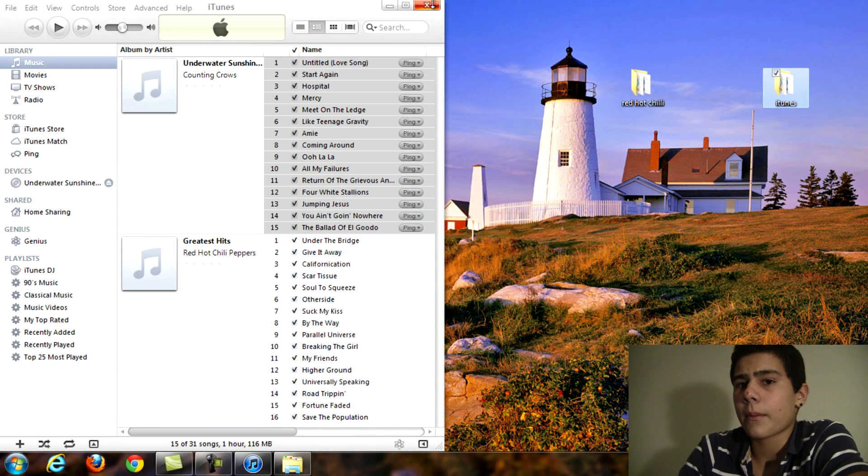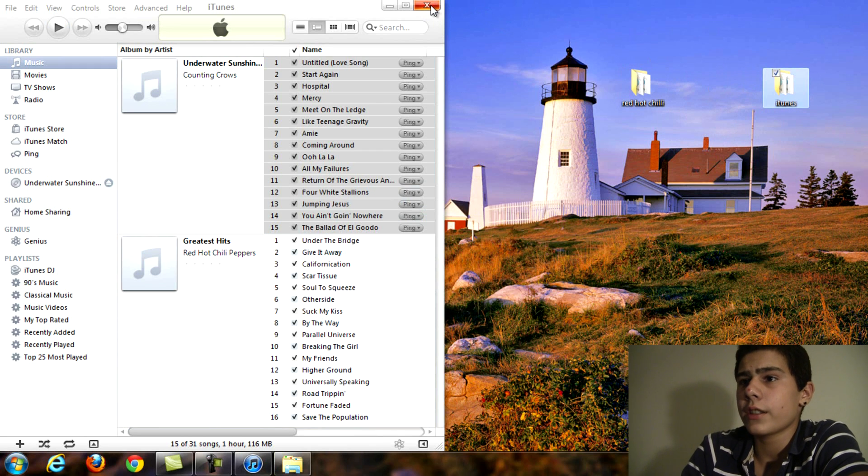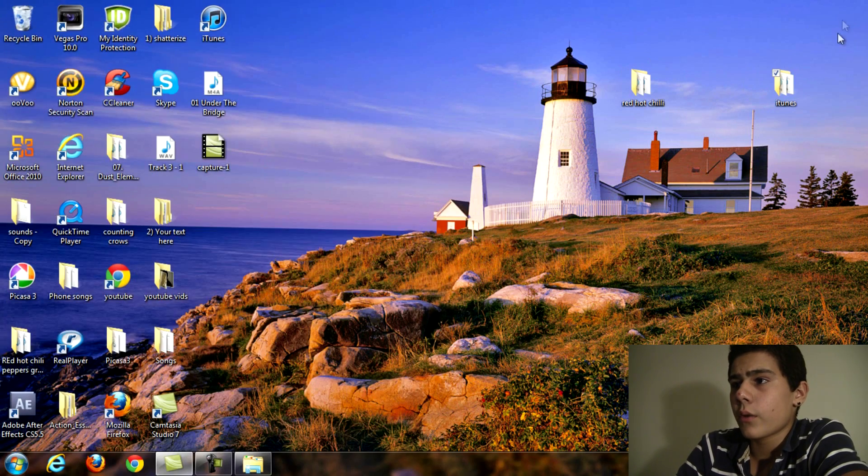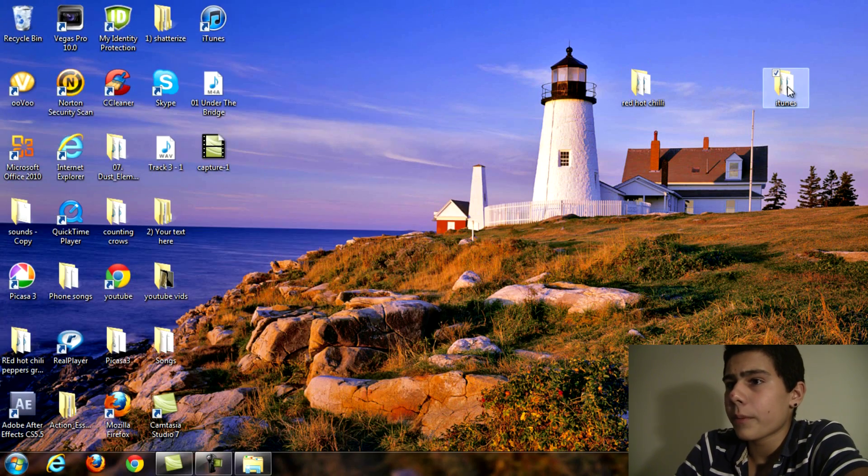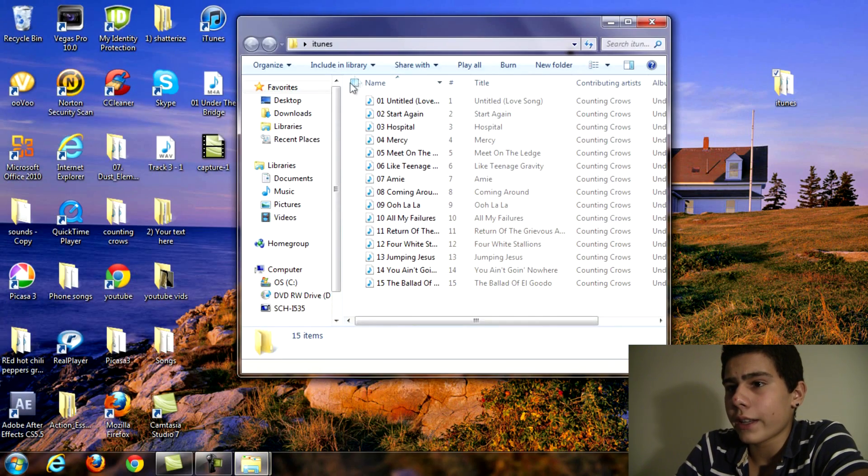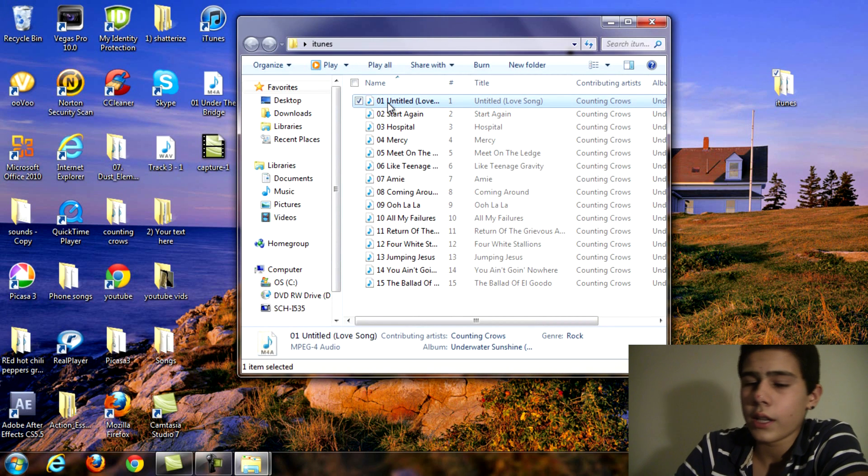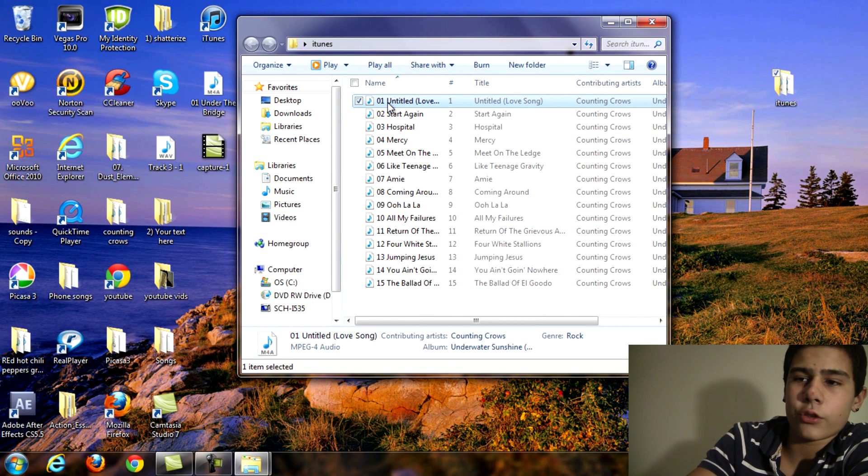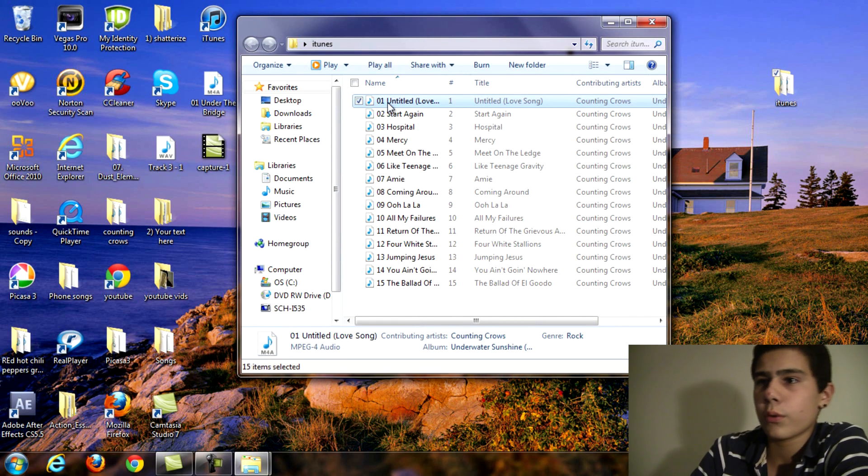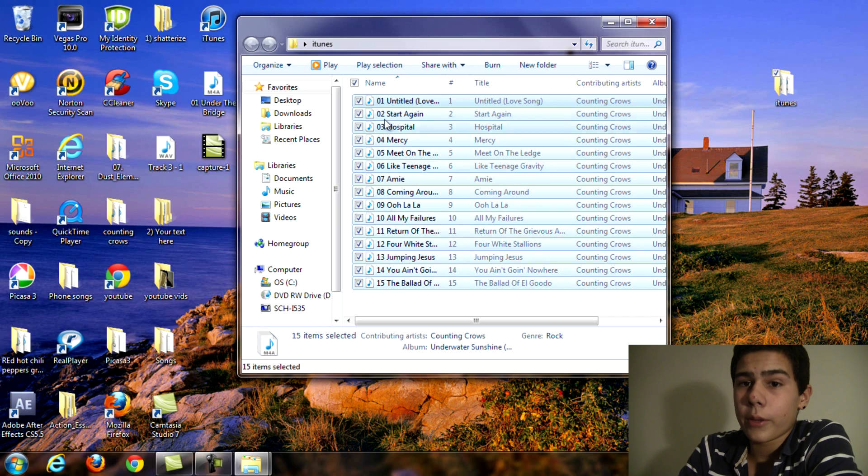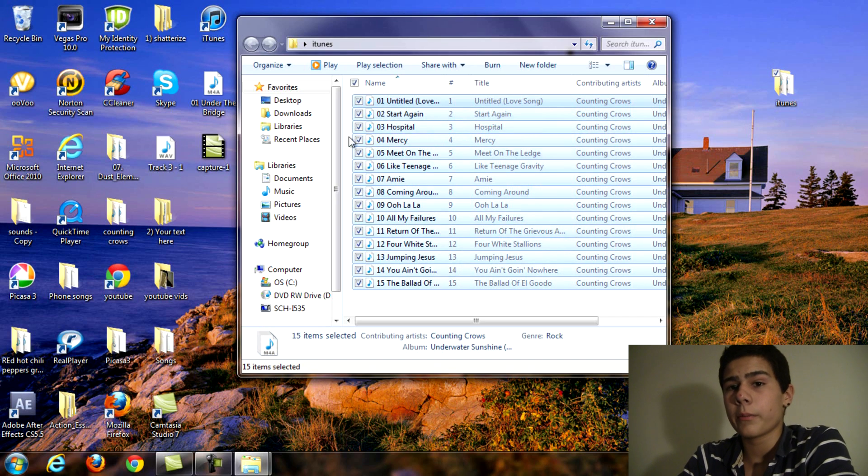So once you do that you can just exit out of iTunes. If you open up that folder as you can see you have all these songs. Now you want to hit the first one then hit control A to highlight all of them and select all of them.